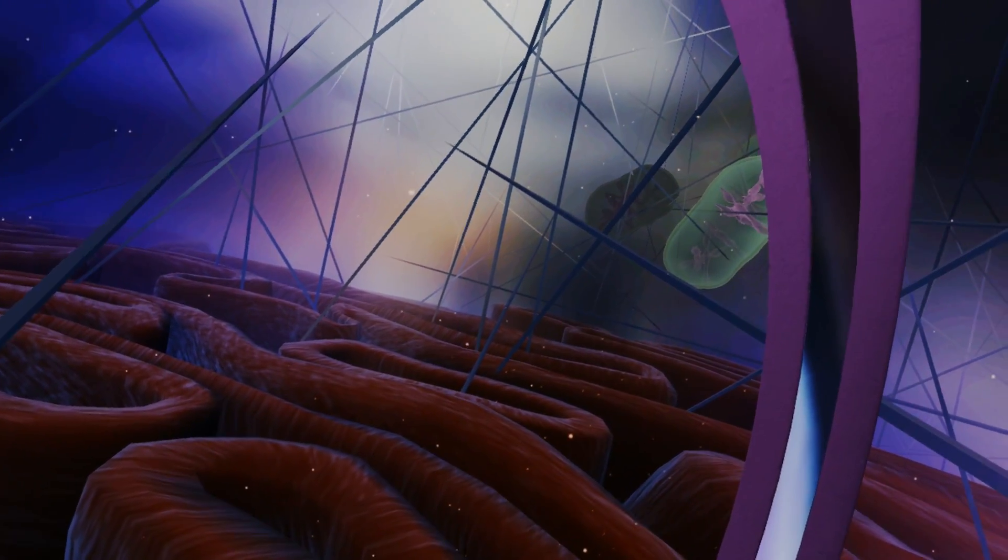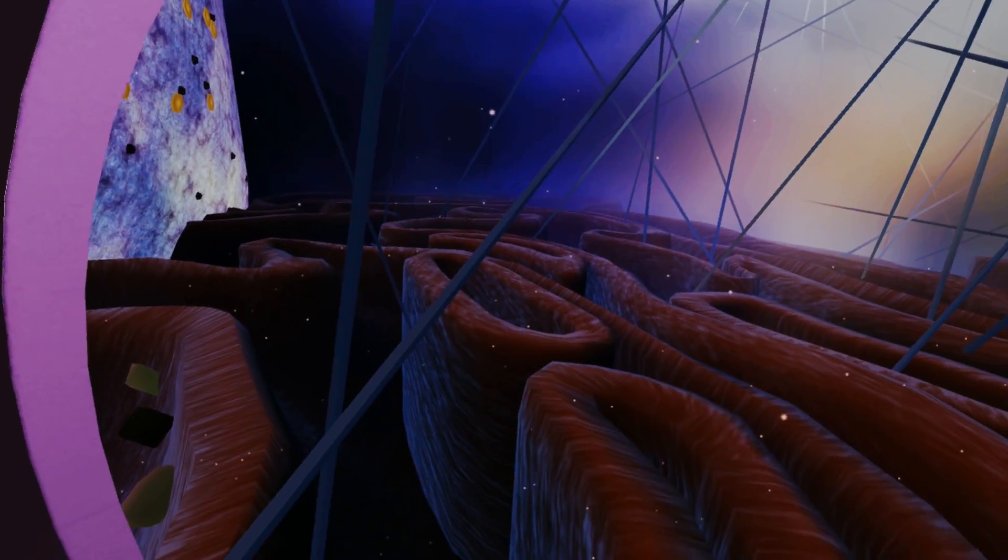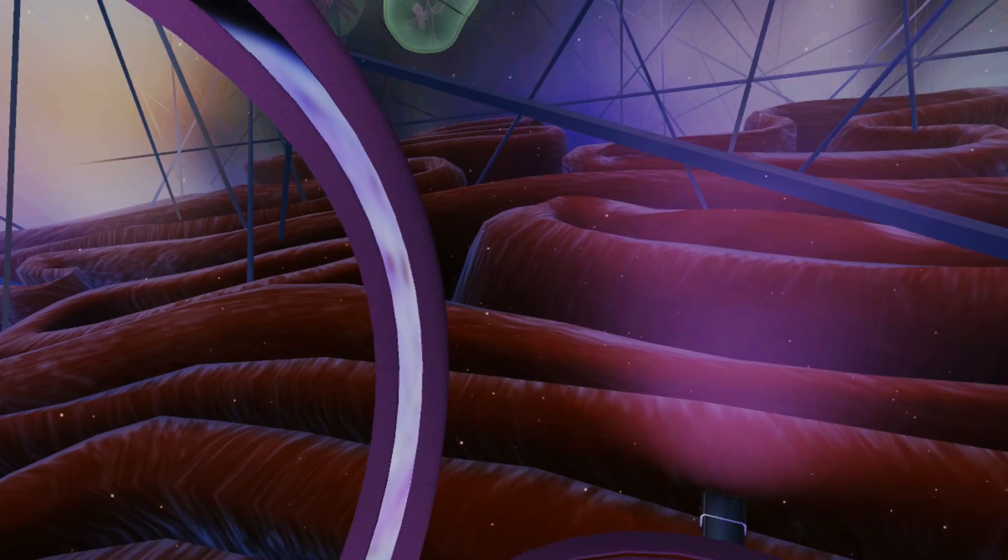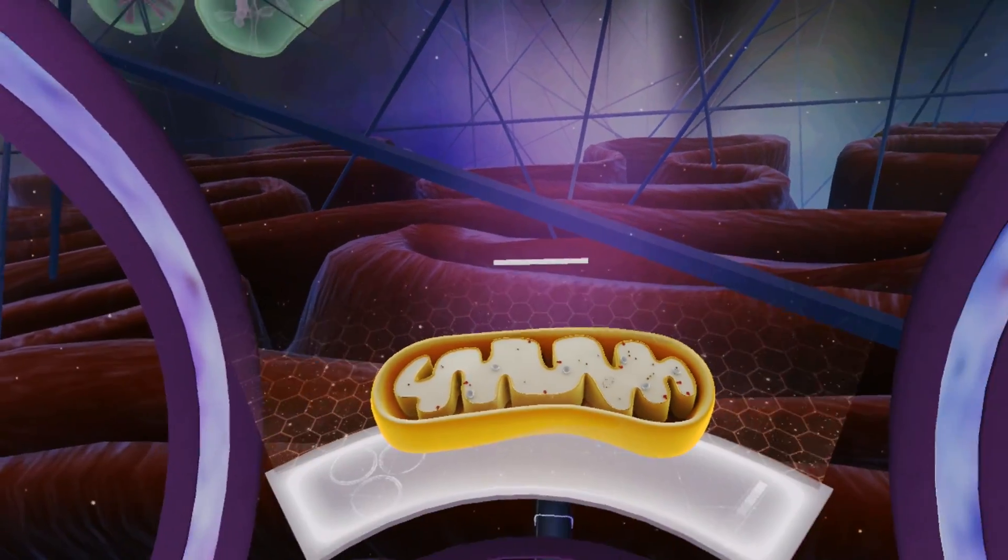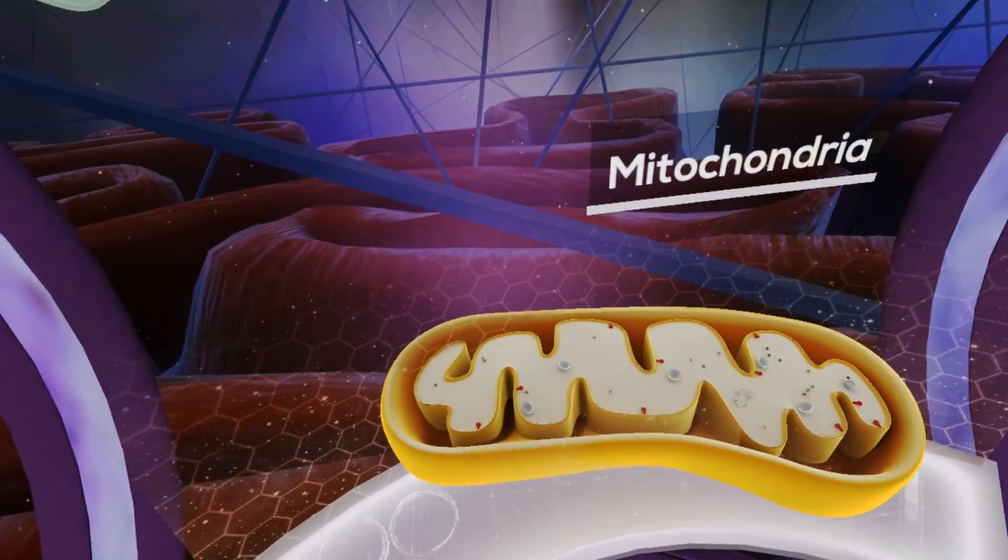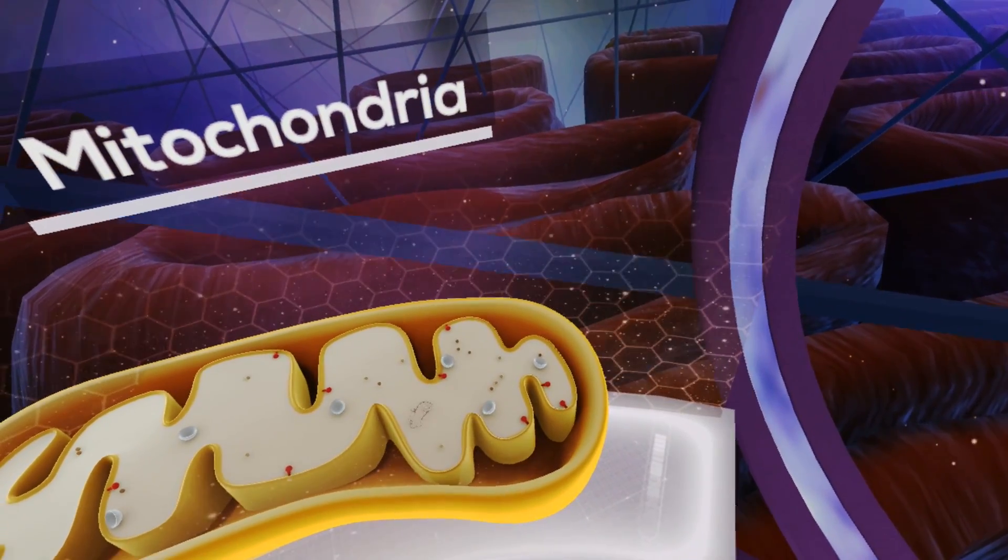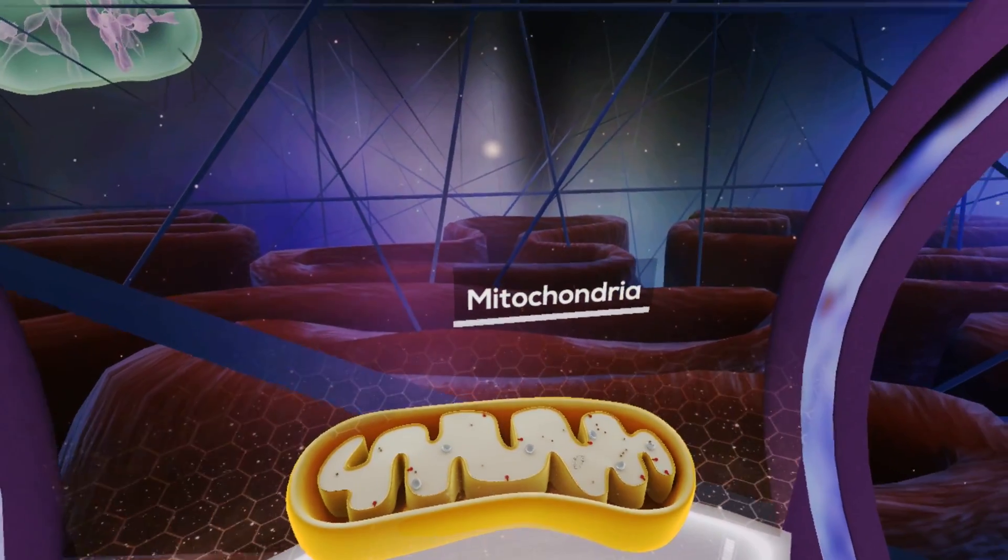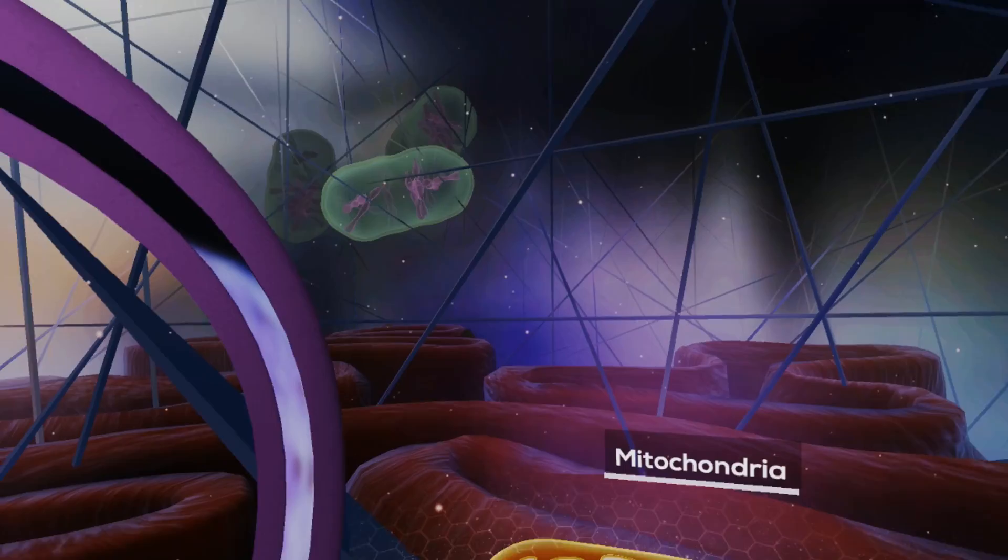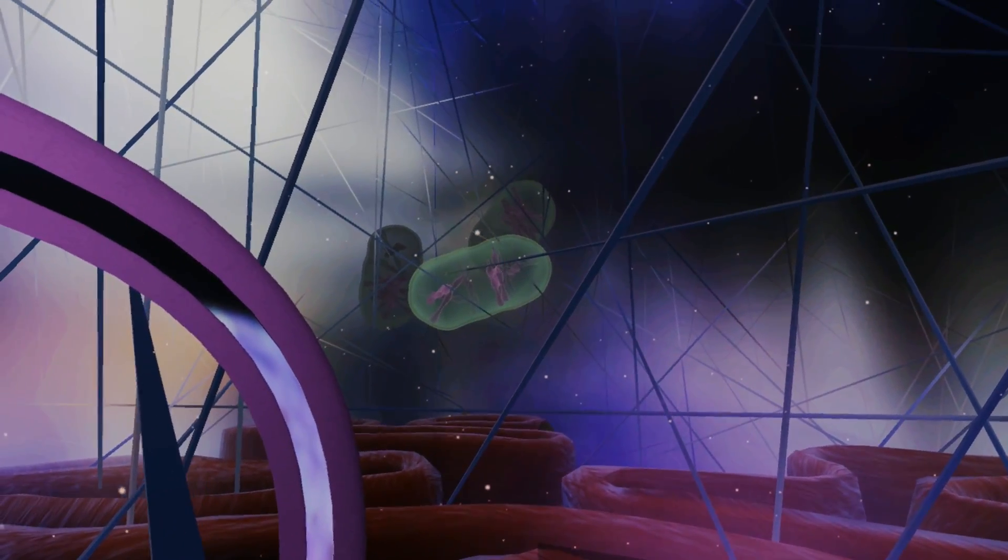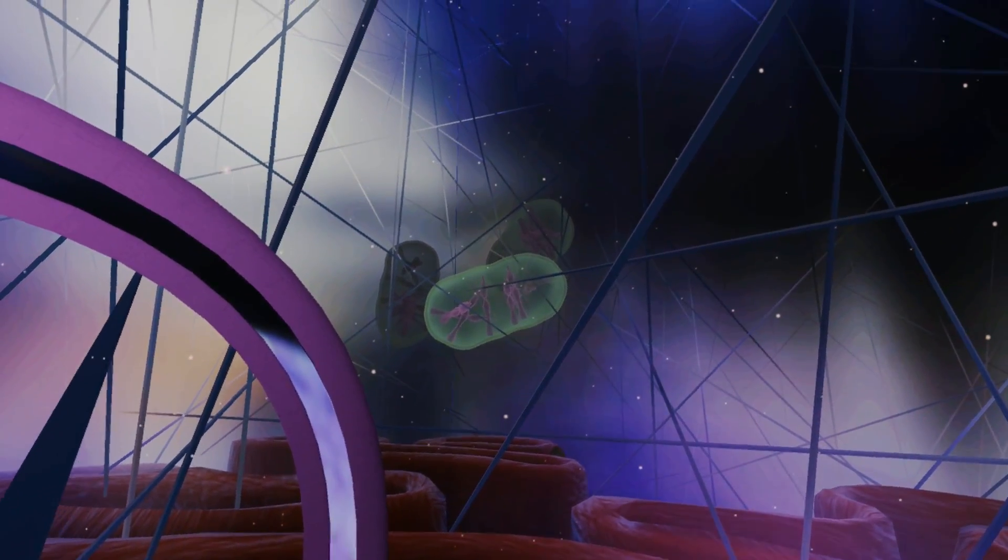In the distance, you can see a mitochondria. Mitochondria are free-floating organelles, typically referred to as the powerhouse of the cell. Mitochondria received its name due to their vital role in ATP generation.